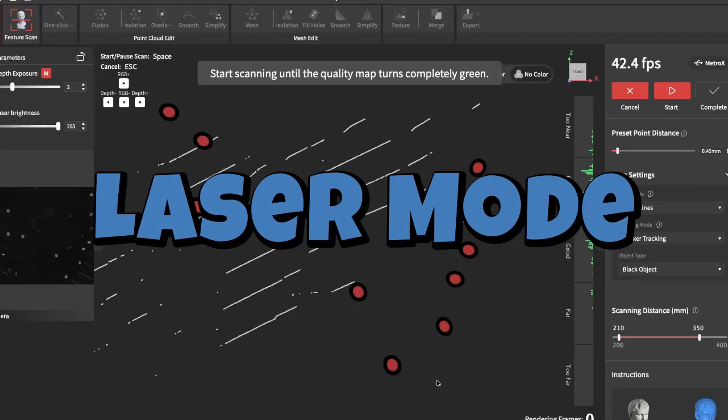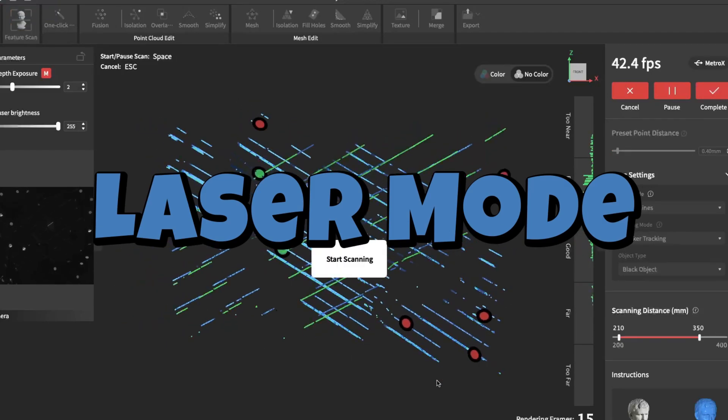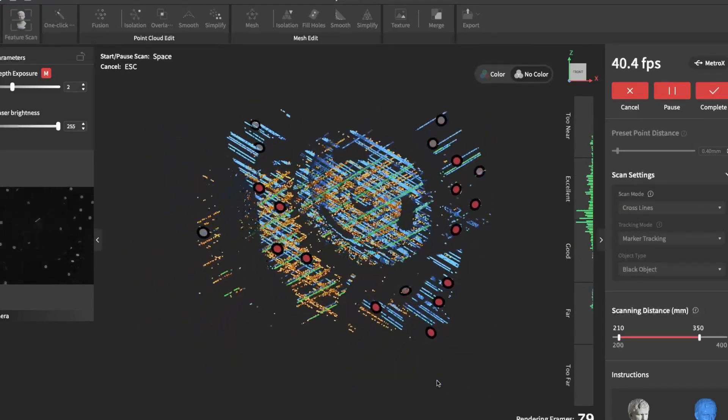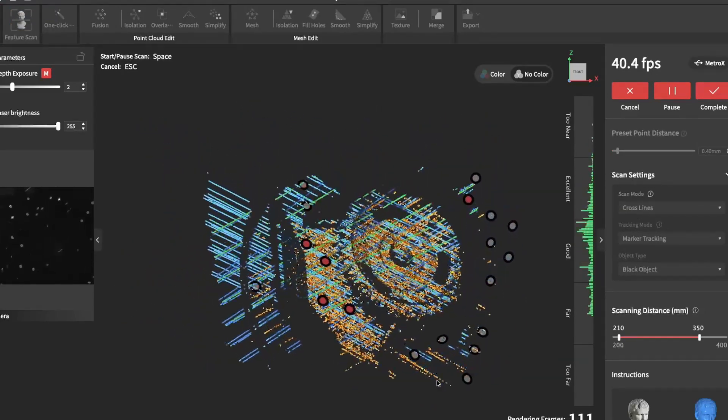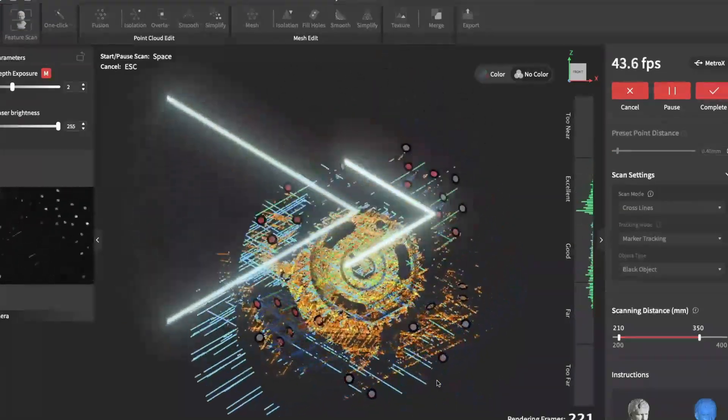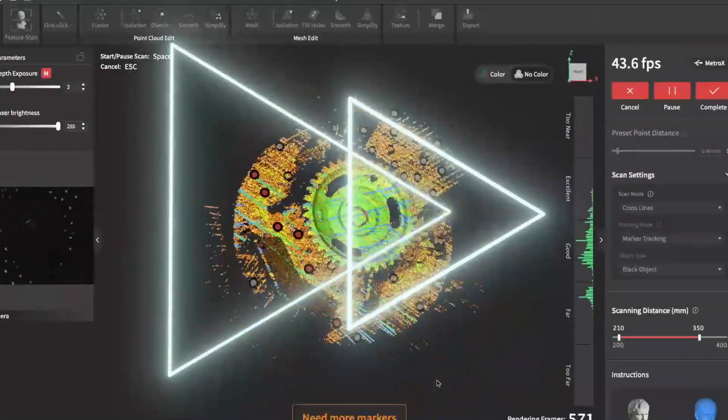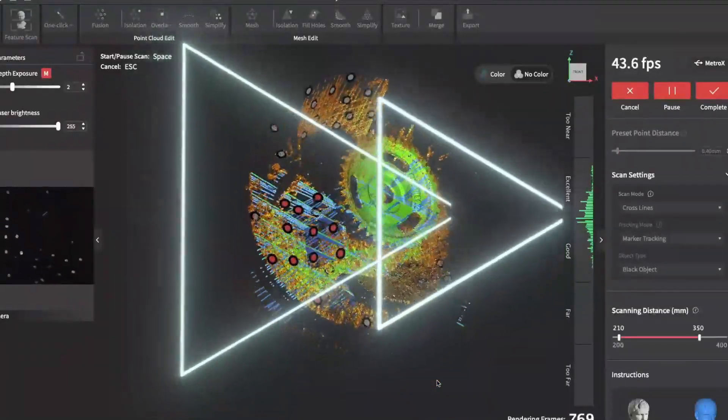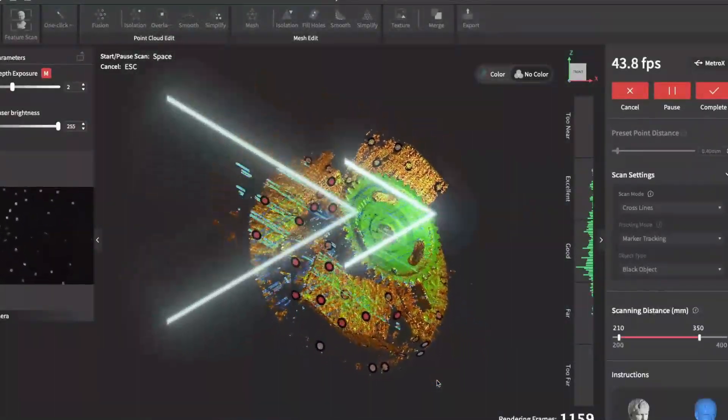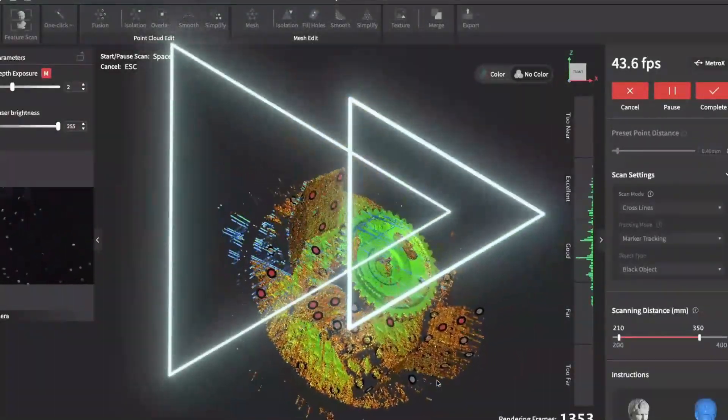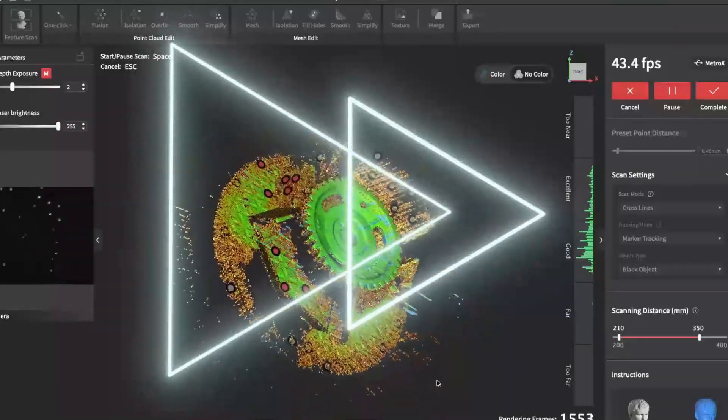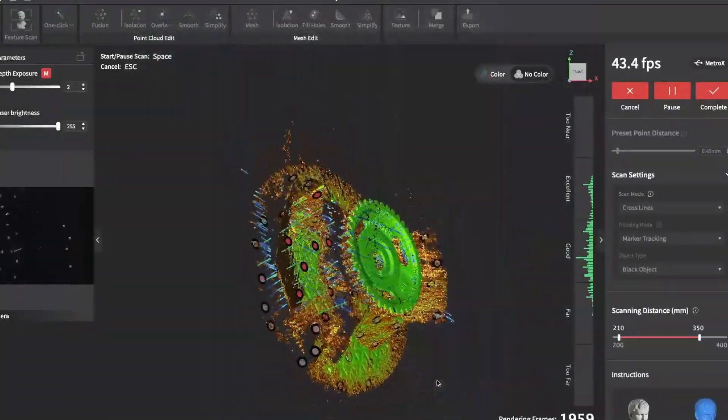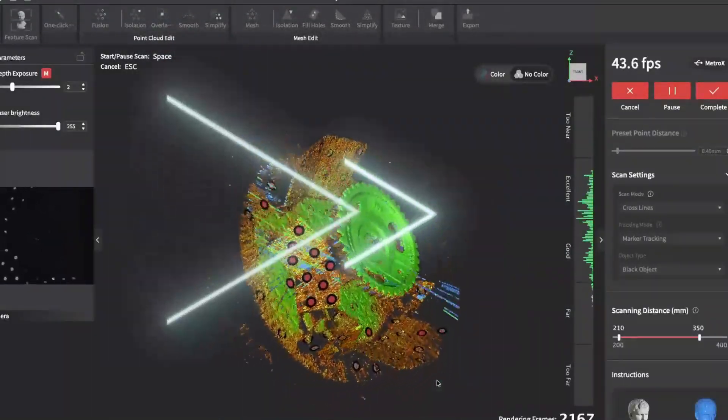This is laser mode. Here I'm using the cross laser. The parallel laser would be a higher detail. It generally takes a little bit longer to scan since it's less laser lines. Here I simply fast forward through the scanning process.